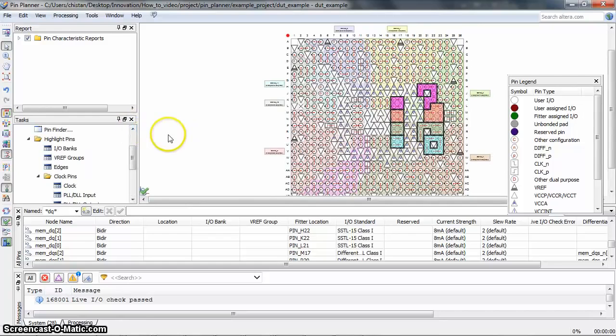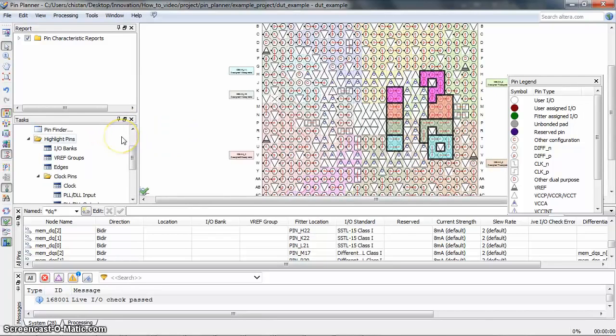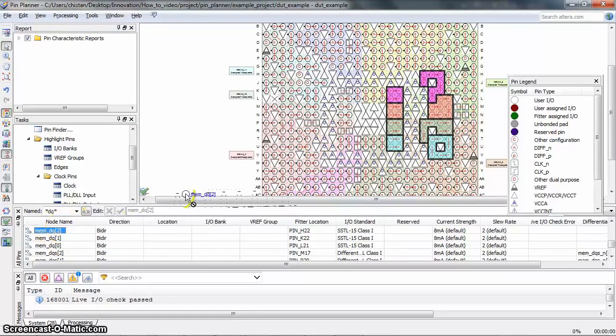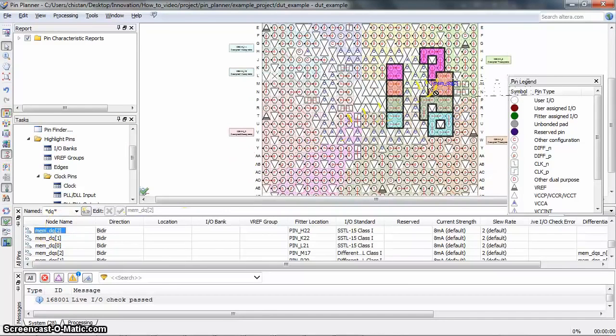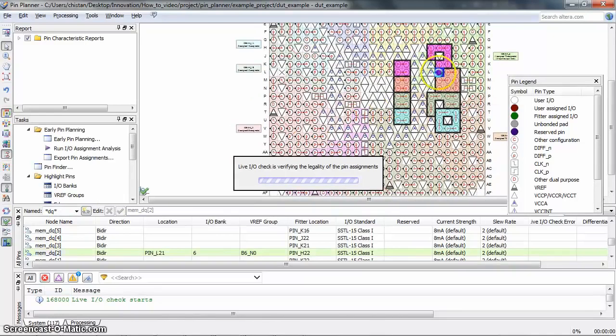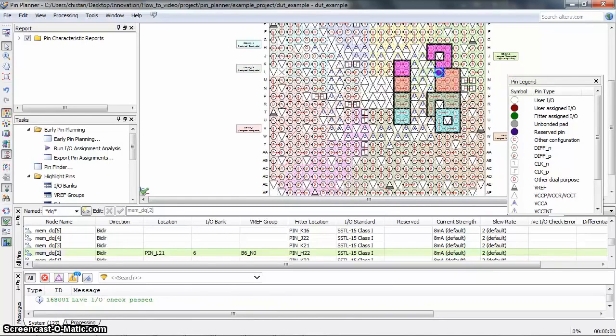Now let me simply drag and drop one of the DQ pins to the DQ group in the package view. As you can see, the Quartus II software immediately checks whether your new pin-related assignment passed the basic IO buffer rules.